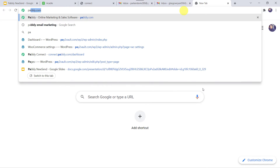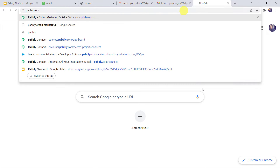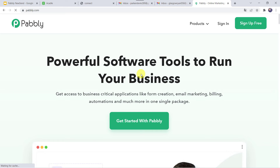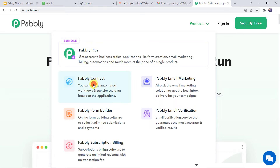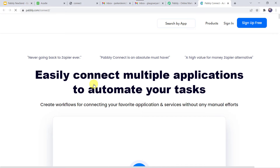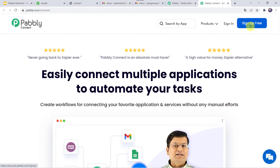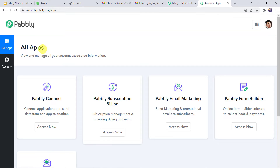Let us type pabbly.com in our browser. This is the website of Pabbly. Come to products and click on Pabbly Connect. This is the landing page of Pabbly Connect. If you are a first-time user, click on sign up for free — you can create your own account in just 2 minutes and you will get 100 tasks free every month. As I already have an account I will simply click on sign in, then come to Pabbly Connect and click on access now.